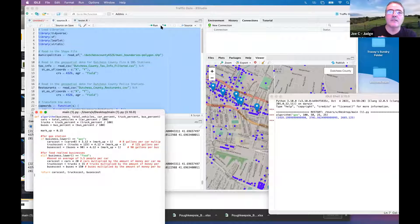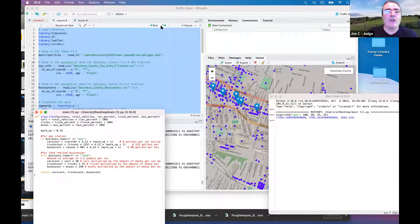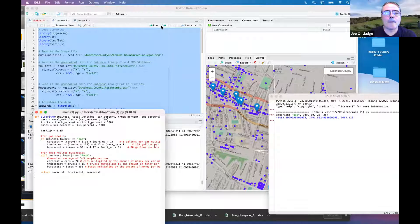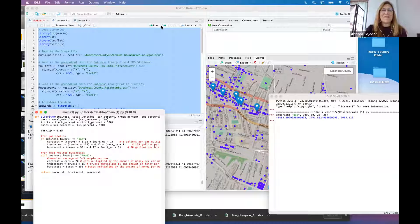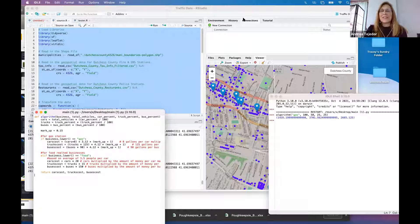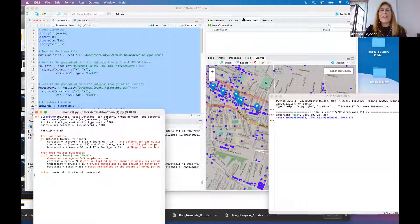Alright, awesome. Thank you judges, thank you for your presentation hackers. Alex, could you please stop sharing your screen.